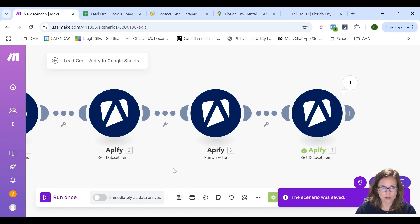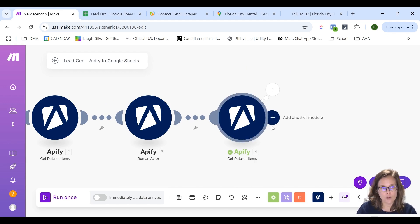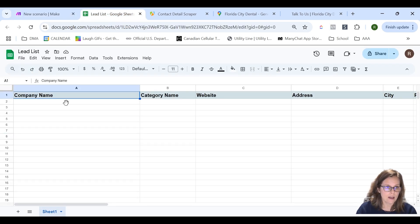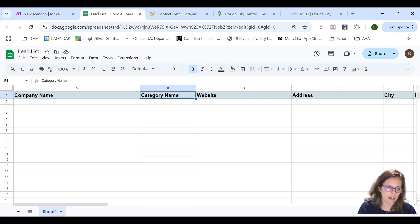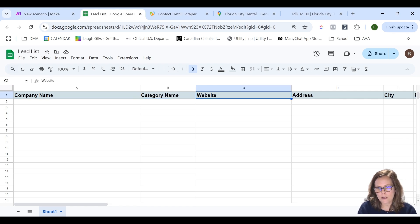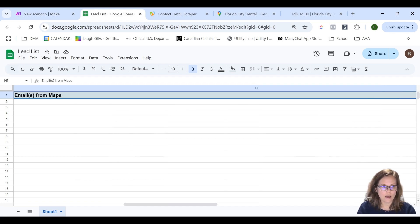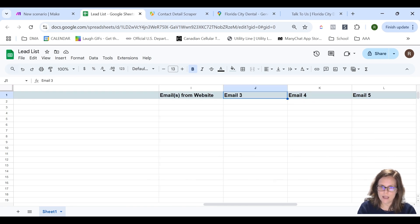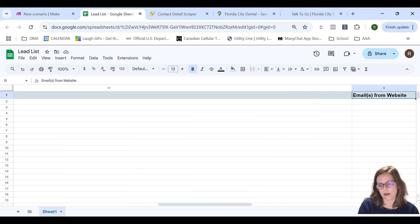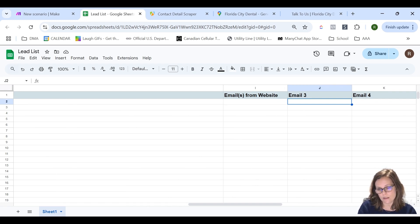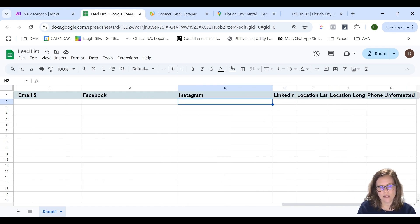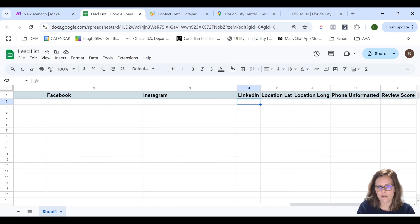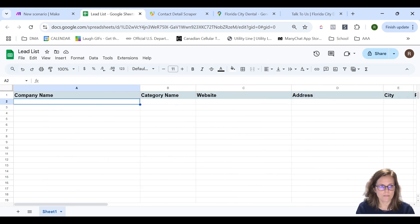Finally, we want to add all of this to a Google Sheet. I've created a Google Sheet called the Lead List. I've put in the information I'd actually want from the scraper data: company name, category name (whether it's HVAC, dentist, or whatever), website address, city, postal code, country code, and then two columns — emails from maps and emails from website. I can just add these since there could potentially be more emails from either one. I also have Facebook, Instagram, phone number, review score, and reviews count.